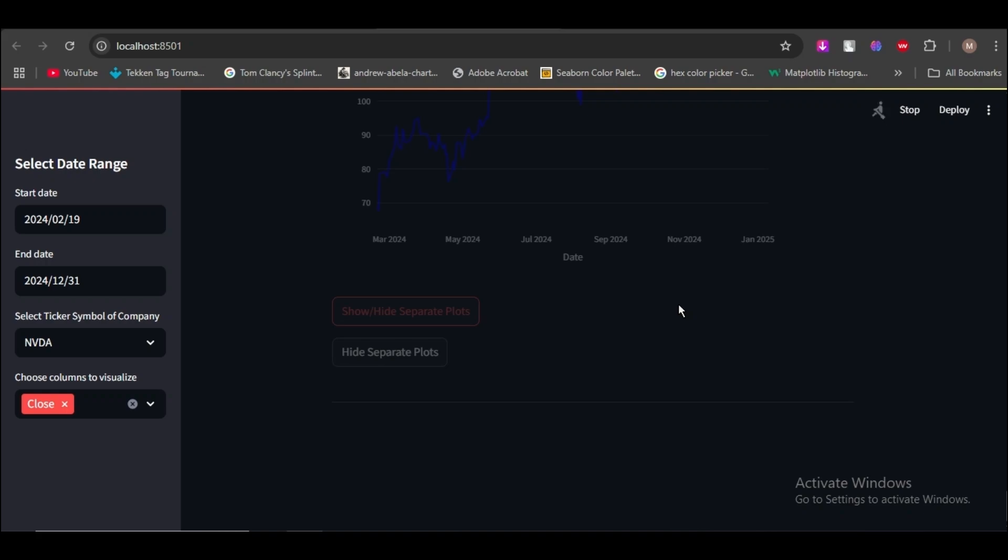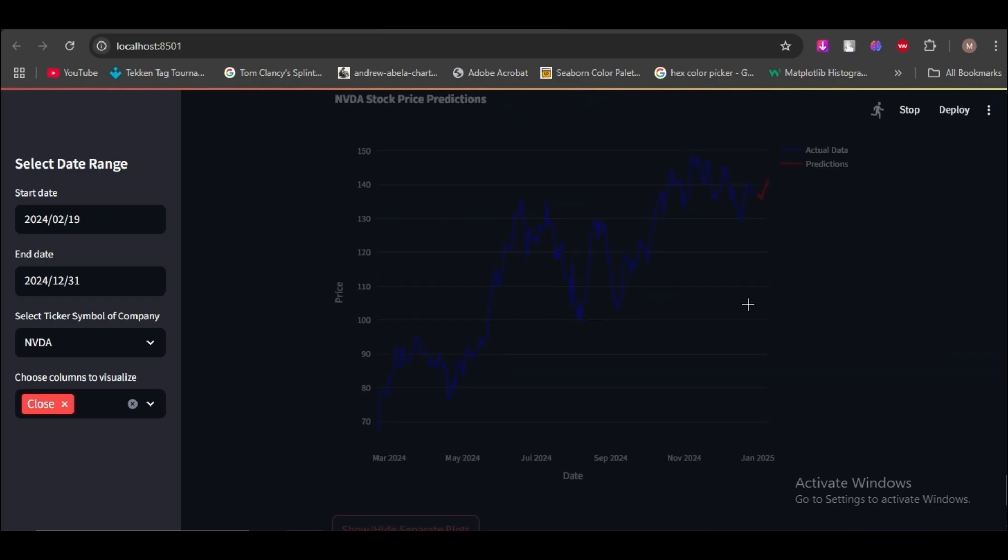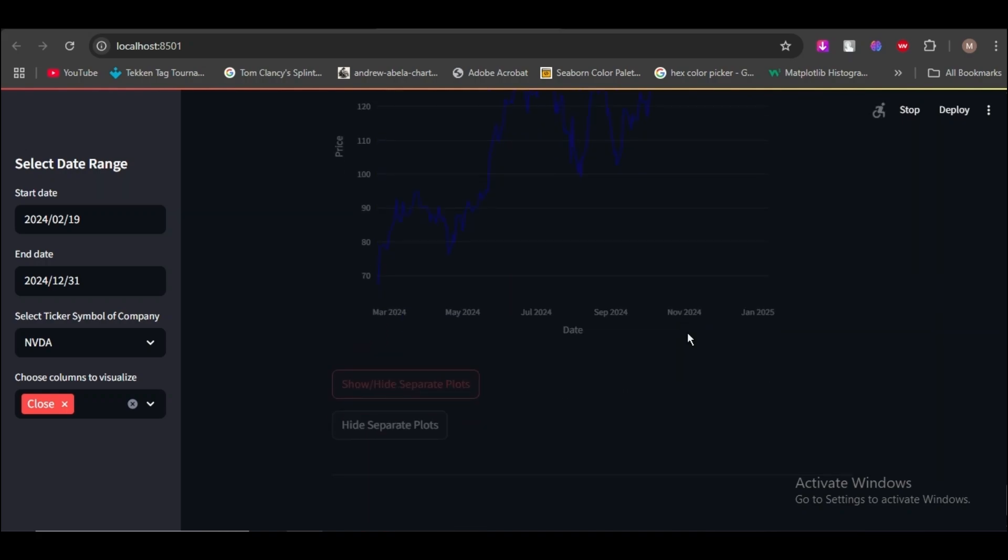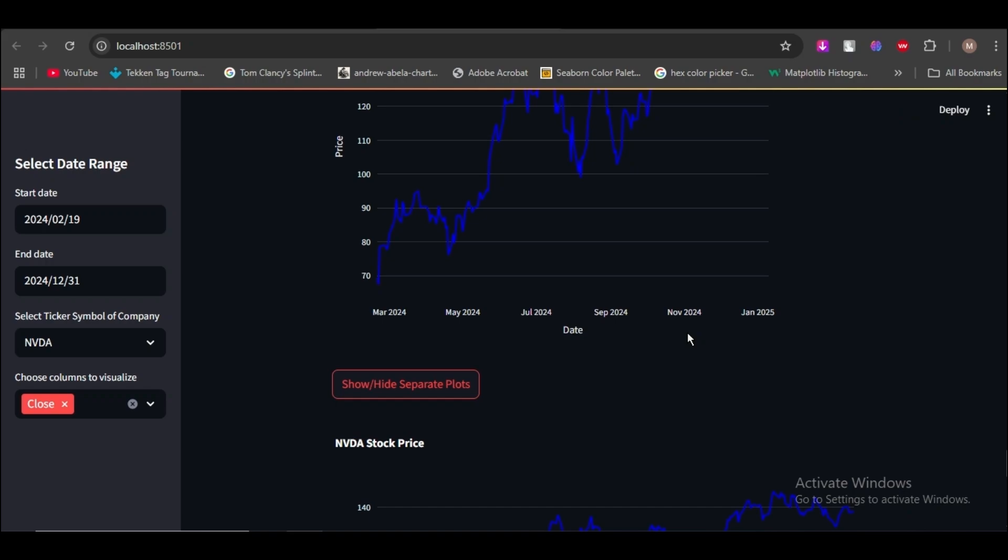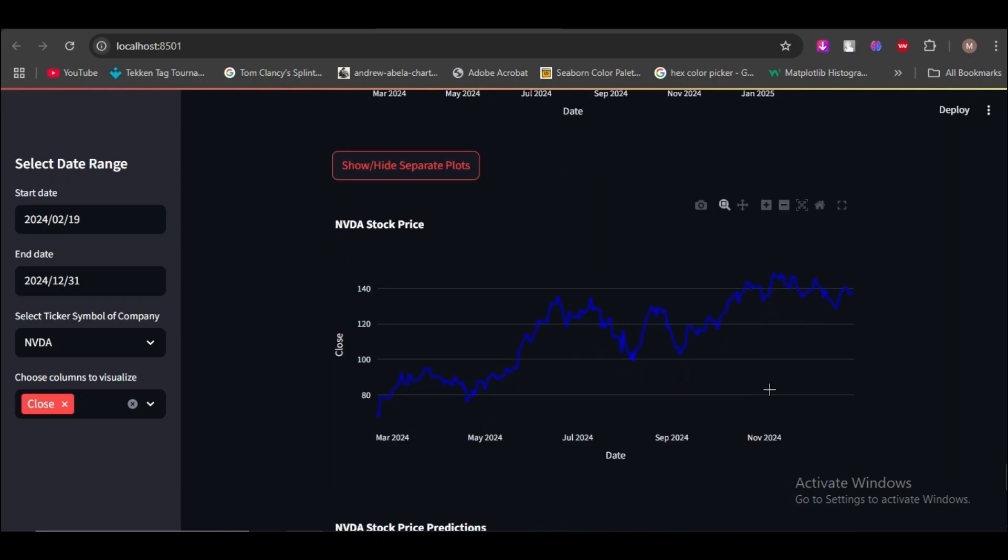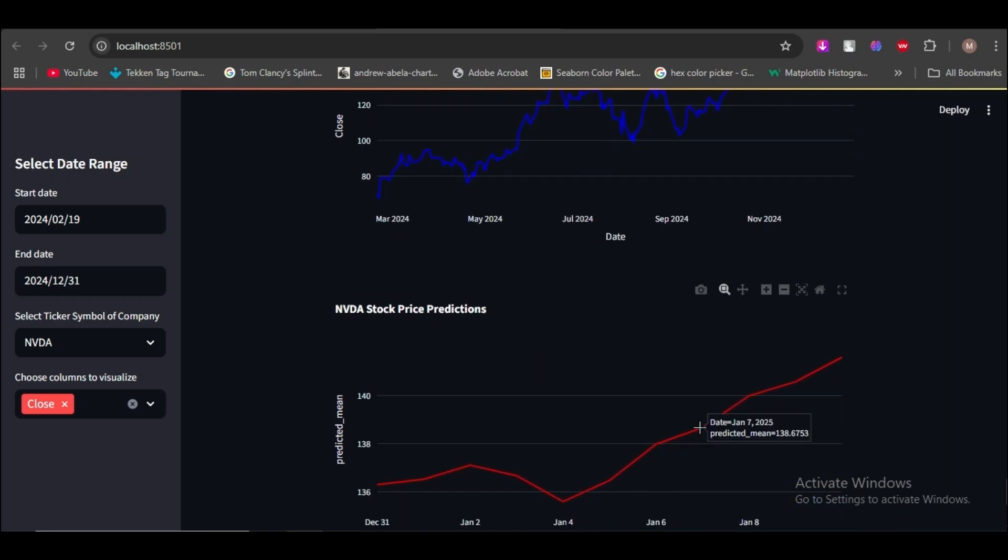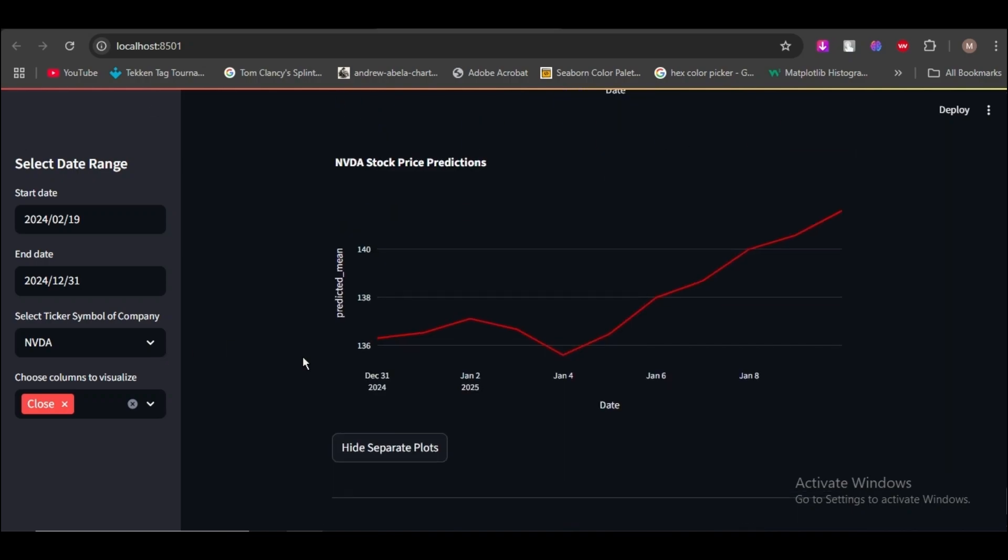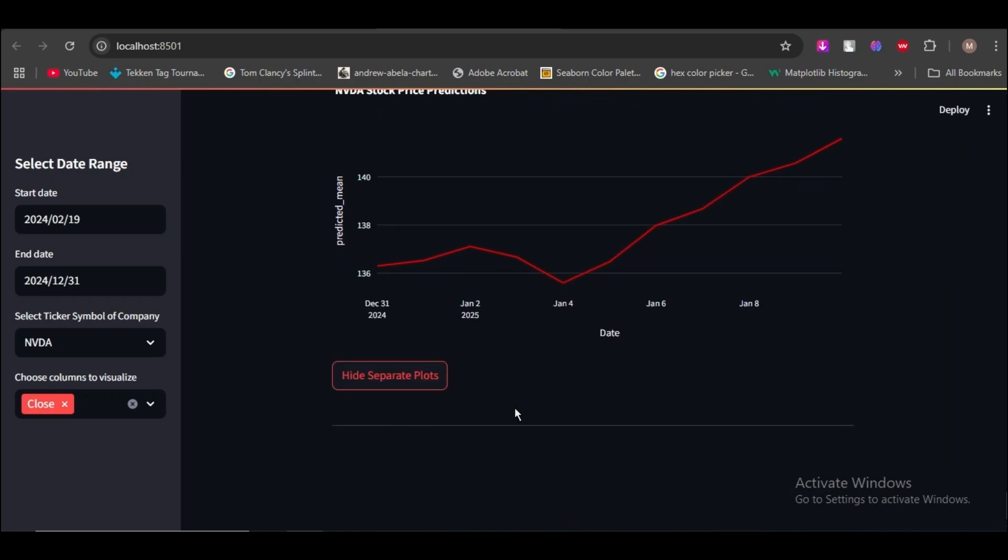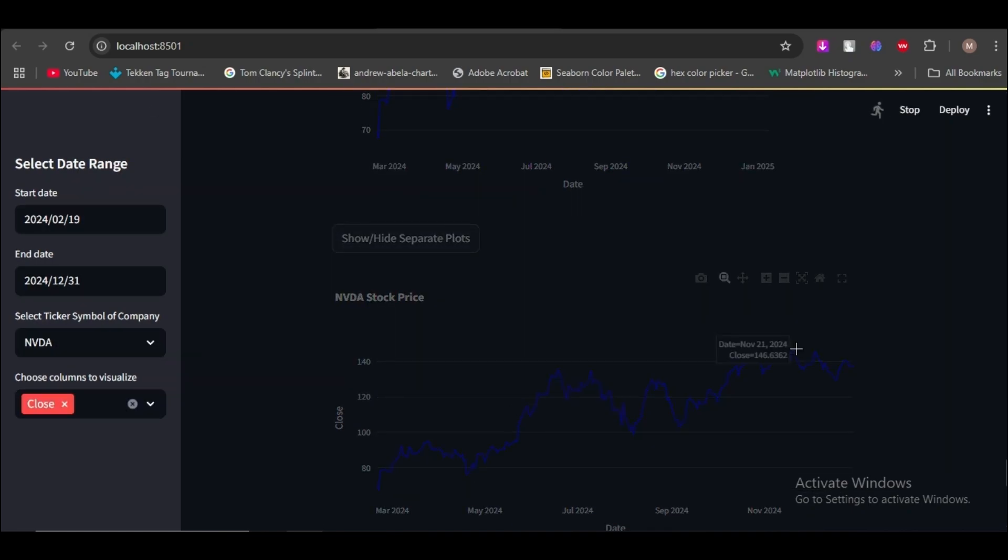If you click the button, it separately shows the graphs, predicted and actual values. And also you can click the hide button, it hides the graphs.